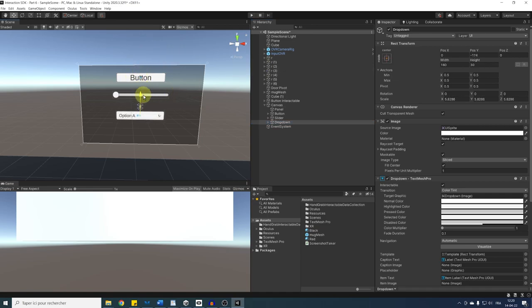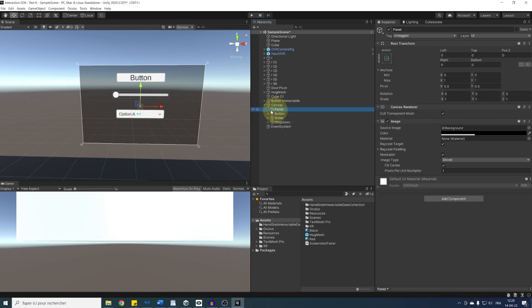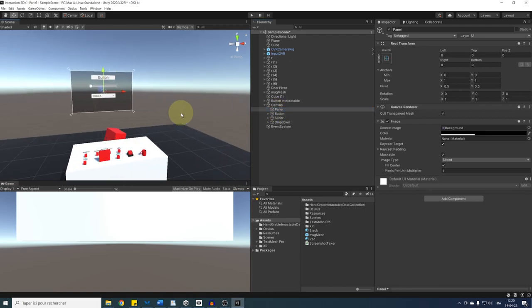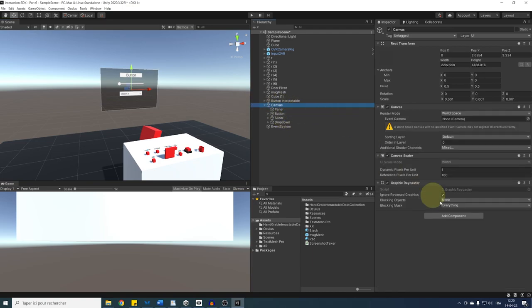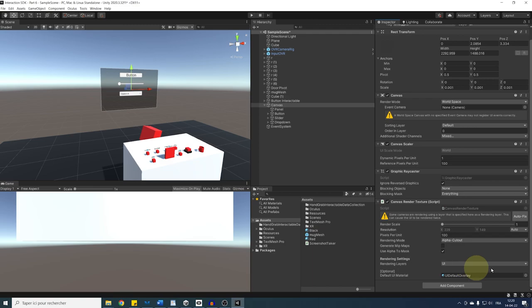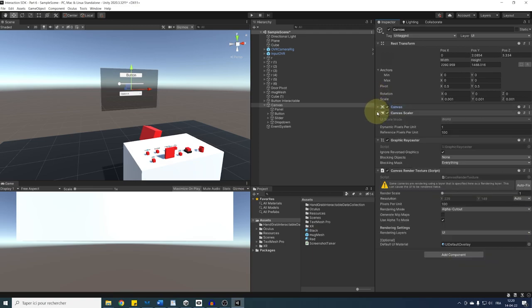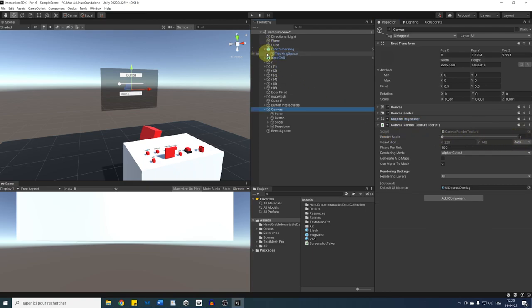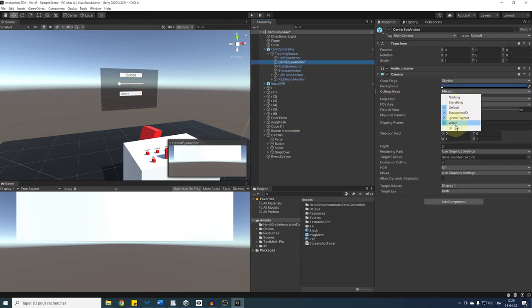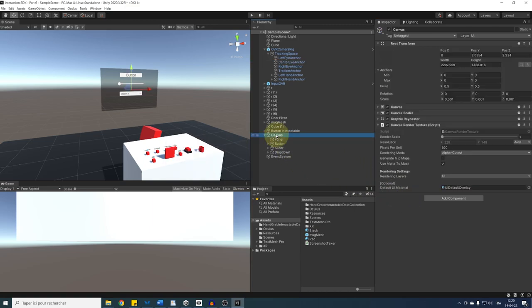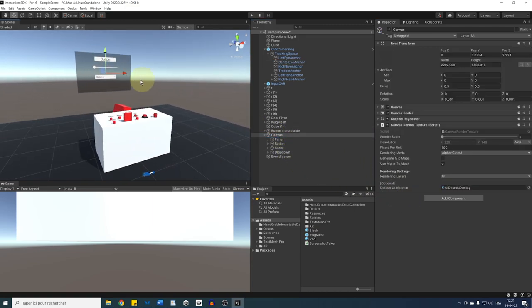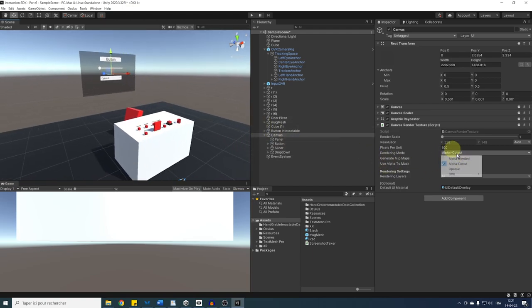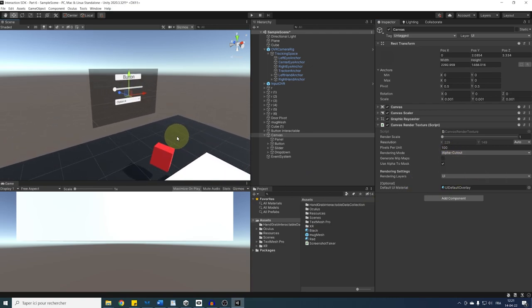Now let's make this canvas curved — this is not built by default in Unity but is available with the Oculus Interaction SDK. Go to the canvas and add a Canvas Render Texture component. As the name suggests, this takes the canvas into a render texture. Click Fix to get rid of the warning — this removes the UI layer from the camera culling mode, meaning everything on that layer is no longer seen by the camera.